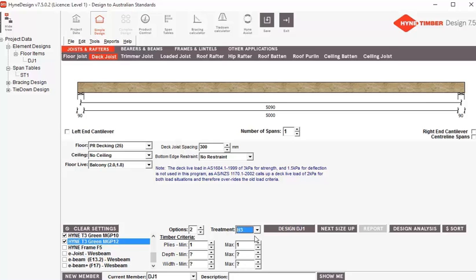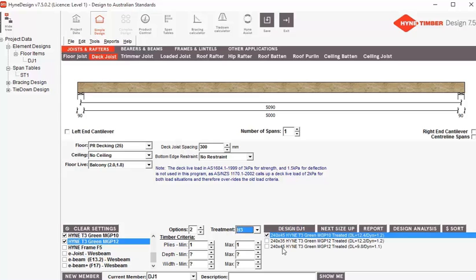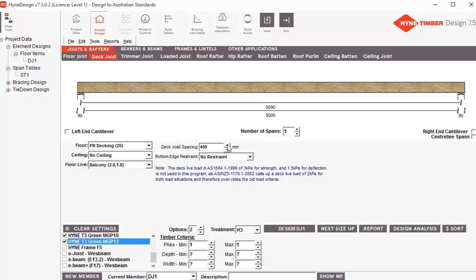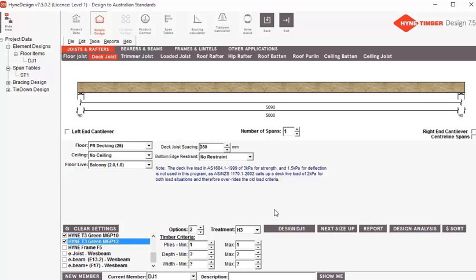Because it's outside, I want to make sure I've selected H3 timber — outside above ground. Once I've selected all those I can go to 'Design' and I'll get the results. If you've got no results, there's no timber available and you may need to change your parameters. Just as an example, I'll take this spacing back to 450mm and hit design again — I only get one choice. Because we're putting the joists closer together at 300mm, we get a few more choices.